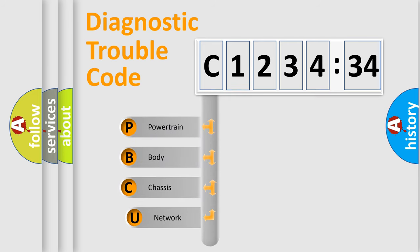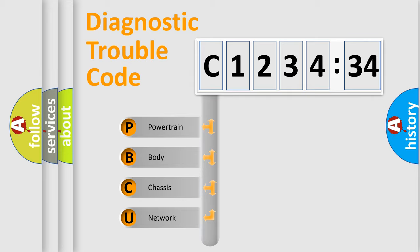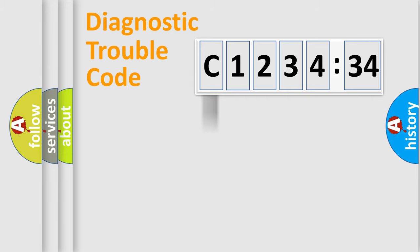First, let's look at the history of diagnostic fault code composition according to the OBD2 protocol, which is unified for all automakers since 2000. We divide the electric system of automobile into four basic units.